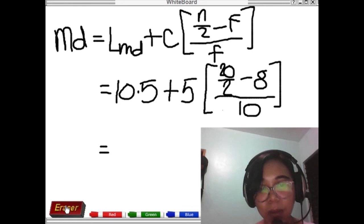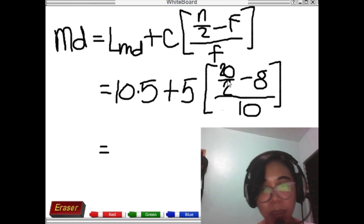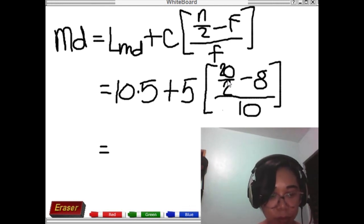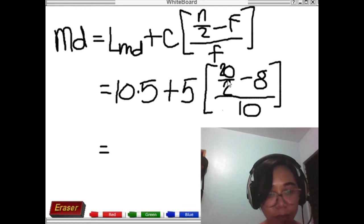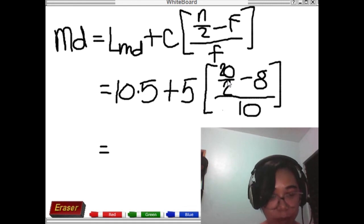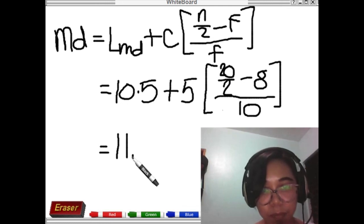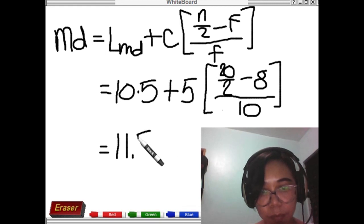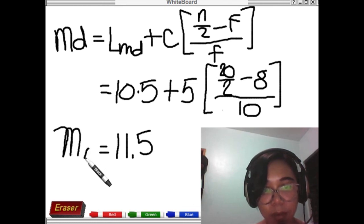Solve the inner calculation first: 20 divided by 2 equals 10, minus 8 equals 2, divided by 10 equals 0.2, times 5 equals 1, plus 10.5 gives us 11.5. So the median value is 11.5.